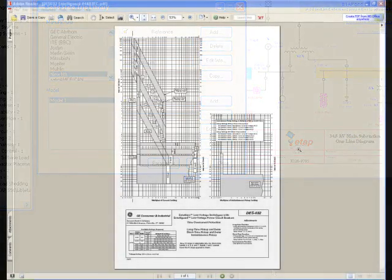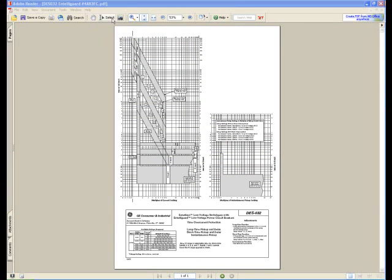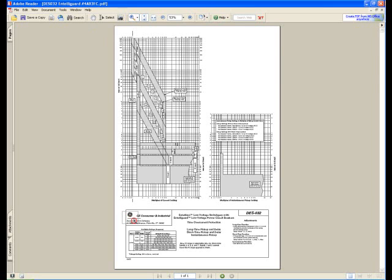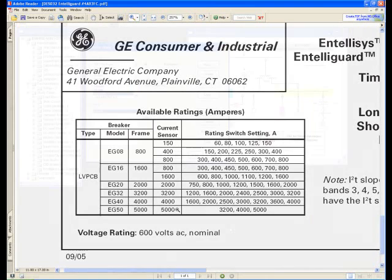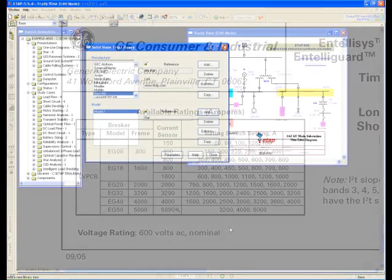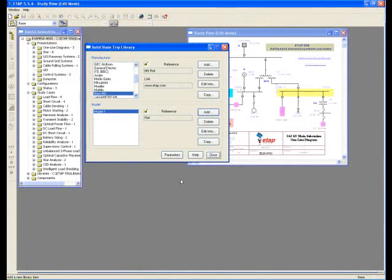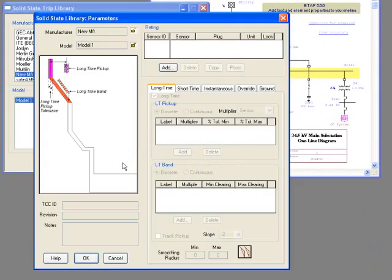This is a sample of the manufacturer TCC. The bottom of the TCC providing the size and interrupting data. Clicking on Parameter, you can access the Solid State Library Parameters page.